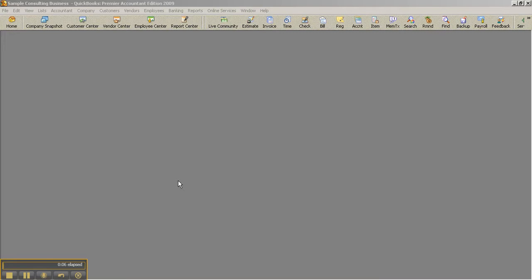Today we're going to go over a brief five-minute recorded session on the benefits of Premier Accountant Edition versus Pro or another flavor of Premier you might be using to access, exchange, or work in, or clean up your client's files. Specifically for those using Pro for this and to see what is actually being missed out on not using Accountant Edition.